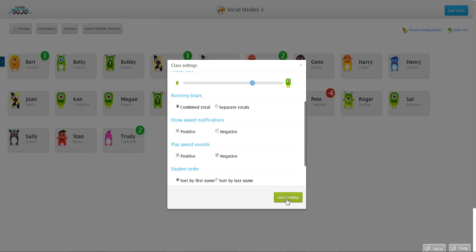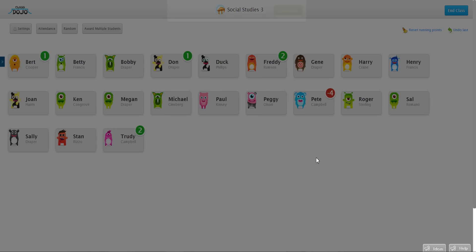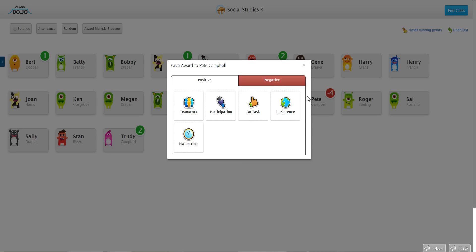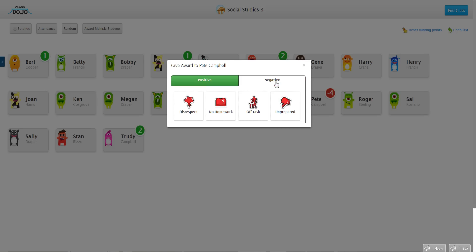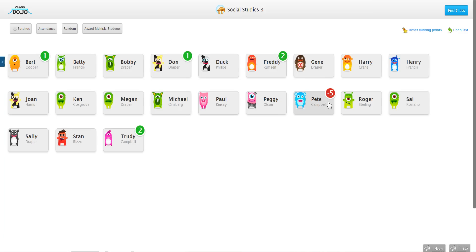So now when I go to Pete and I give him a needs work point for being unprepared, you'll notice the number goes down, you still hear the sound, but there's no pop-up that shows up in the front of the classroom. And so that's how you do it.